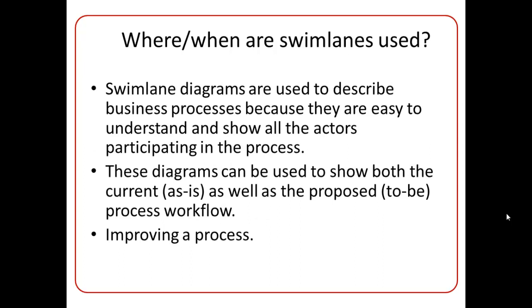Now, where or when are Swimlanes used? Swimlane diagrams are used by business organizations when they want to study a current process and want to improve on a current process. So these diagrams can be used to show both the current as is process as well as the proposed to be process. So basically, these diagrams are used for improving a process.